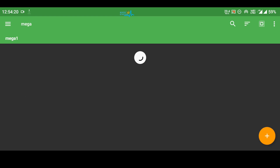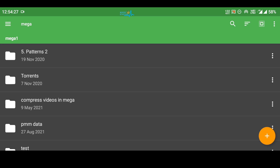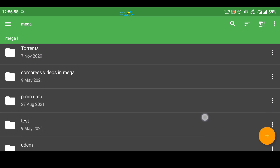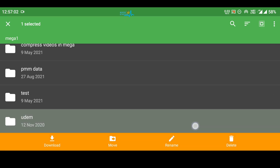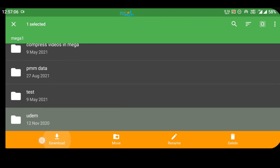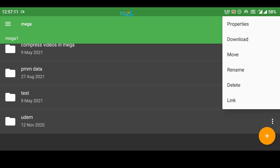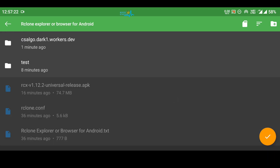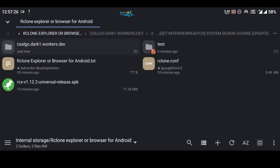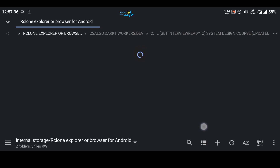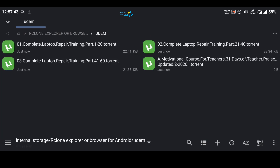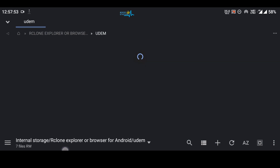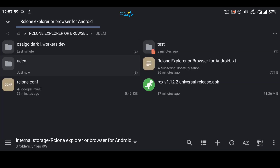There seems to be a problem with that particular Team Drive, so let's go to another remote — Mega. Wait a few seconds for the files to load. Here we have some files. I want to download the last folder called UDEM. You can either select the folder and click the download button, or click the three dots in front of the folder name and click Download. Select the download location inside the test folder and click the tick mark. In a few seconds the folder will be created — it first counts the files — and you can see the UDEM folder is created with files getting downloaded.